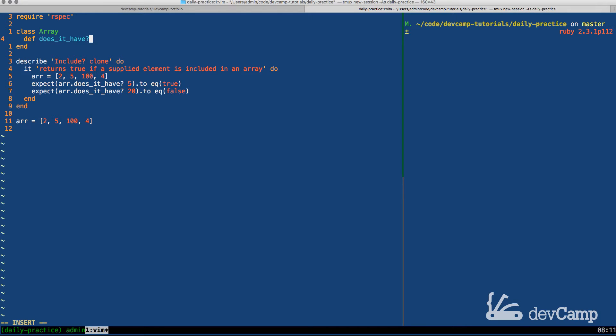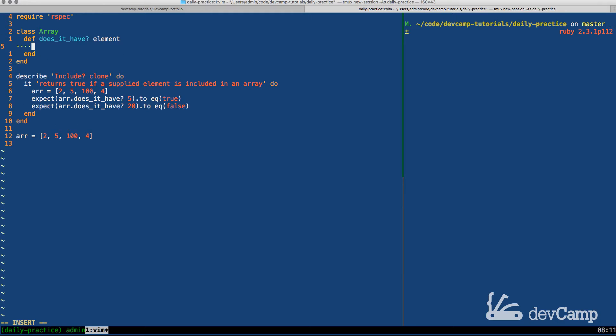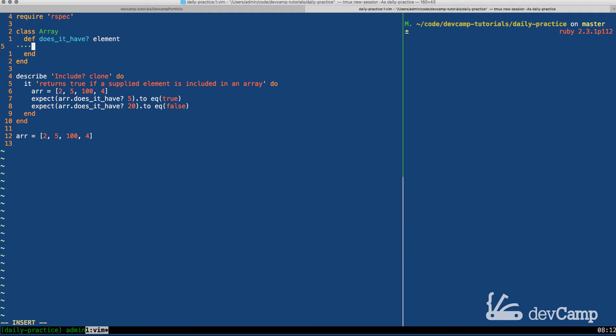Once we have this open we can say def does_it_have? and this is going to take a single argument of an element. You could call the argument anything you want, I'm just going to call it element because this is what we're searching for. Now inside of this think about what we have to do in order to see if this is true or false. Remember we have to return true or false. We can't simply return true if we find it and then the array itself if we don't. That would not work and the test would fail.